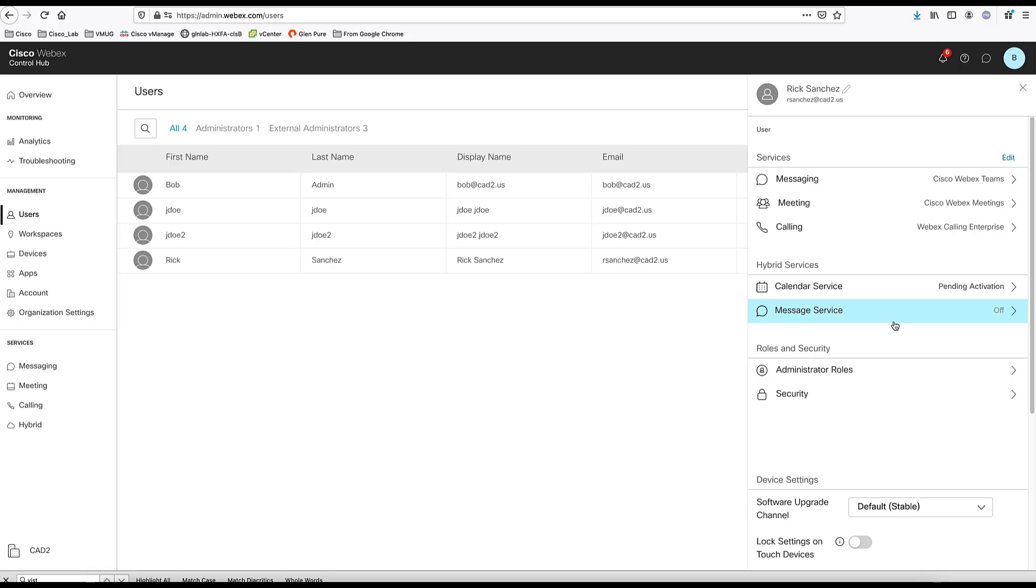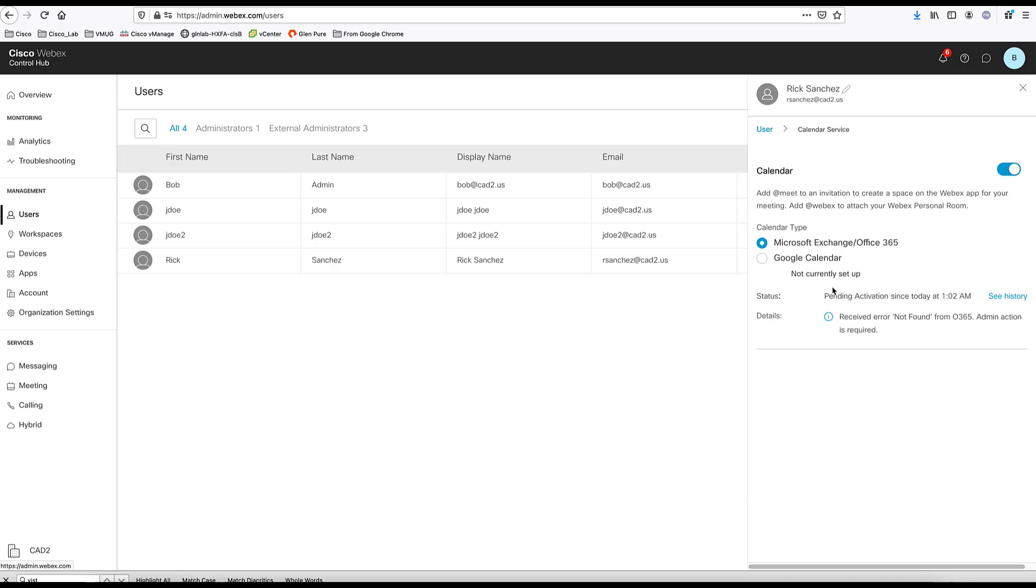Now, one thing that I enabled was the calendar service. This user is not enabled in my Office 365. So, you can come here and you can choose either a different calendar service that we do not have here or completely disable it for this user.